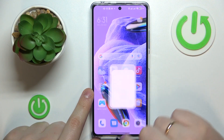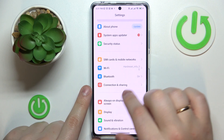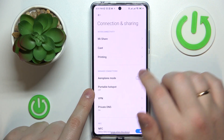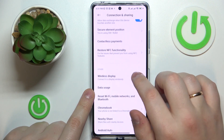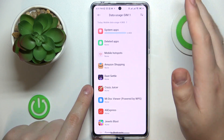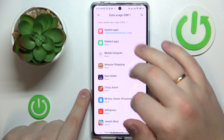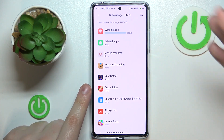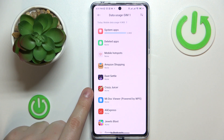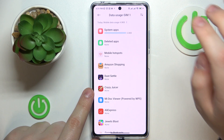First and foremost, you will need to launch the Settings app, then enter the Connection and Sharing category. From here, find and go to the Data Usage section. The following page will contain information about your mobile data usage with the SIM card that is currently set as the preferred one for cellular data usage.